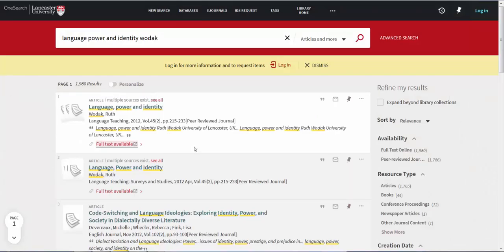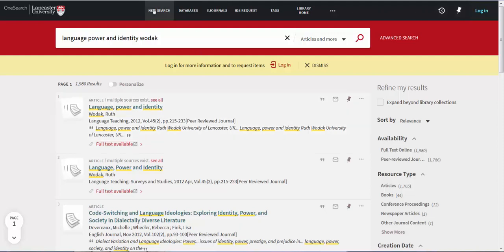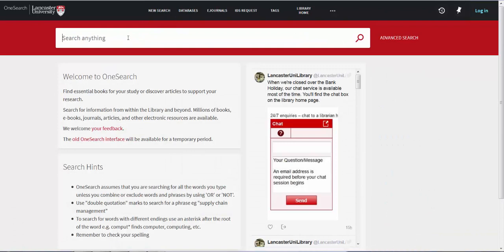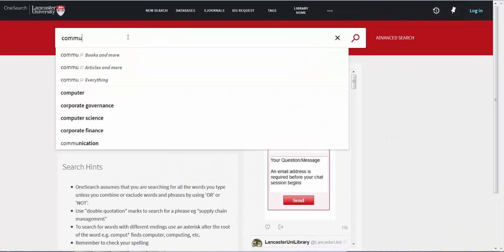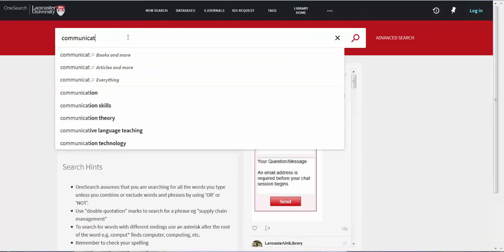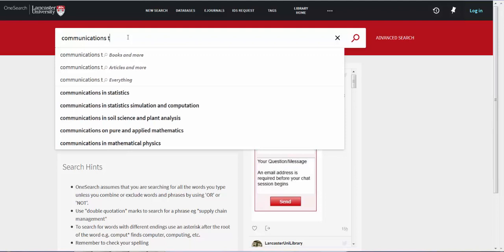So far, I have searched for a book and a journal article, both of which I knew the title and author of. This time, I am going to do a broad topic search using the keywords communications technology.